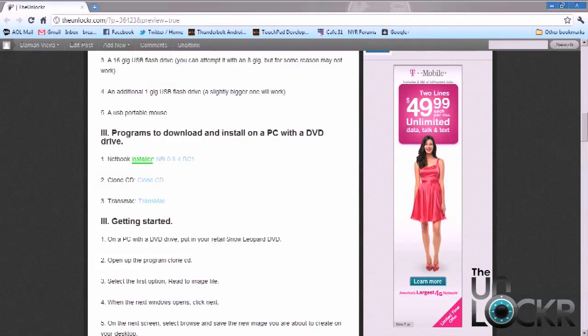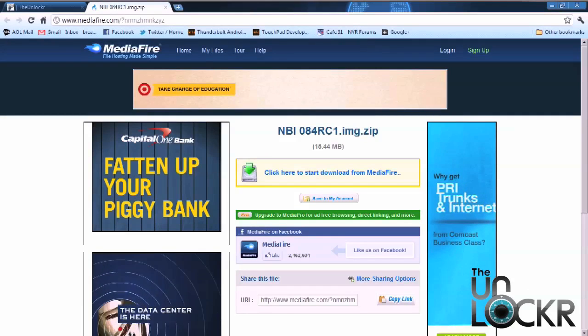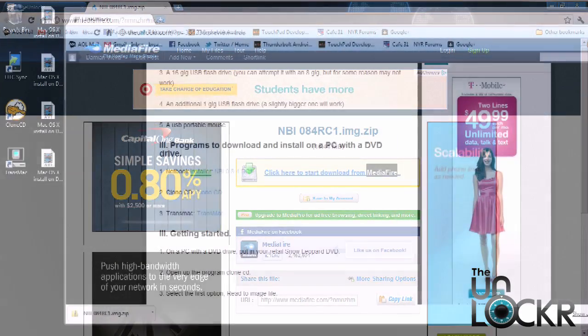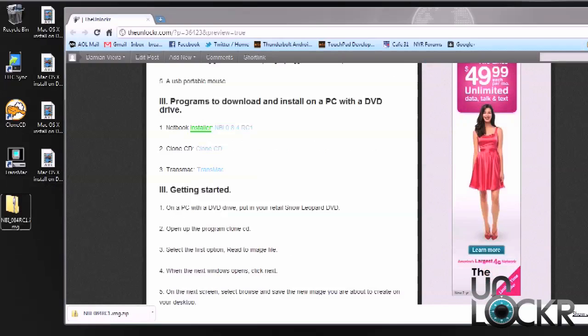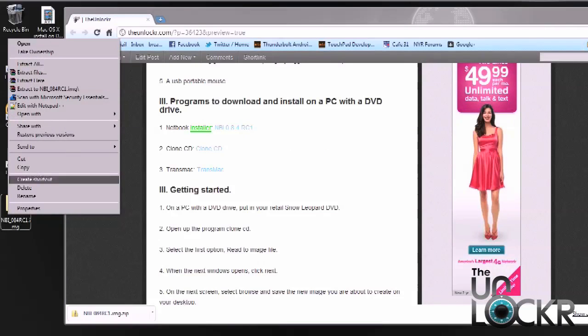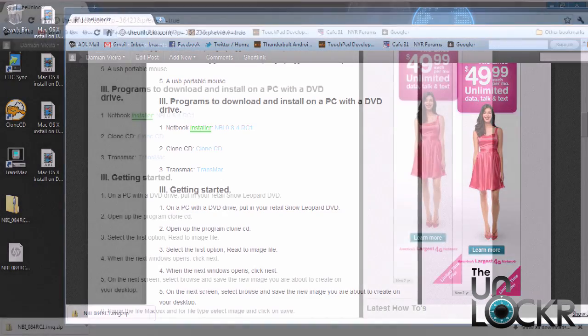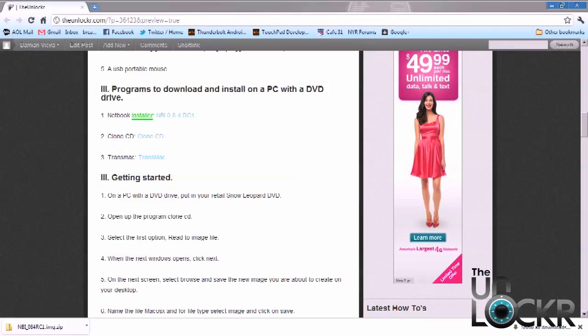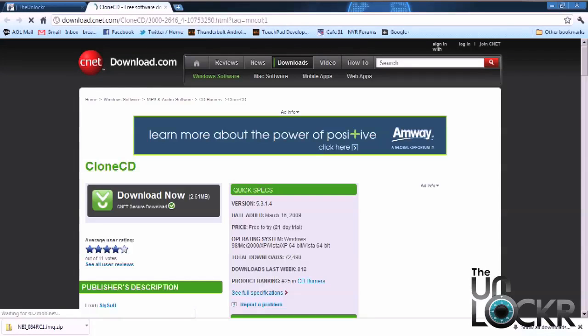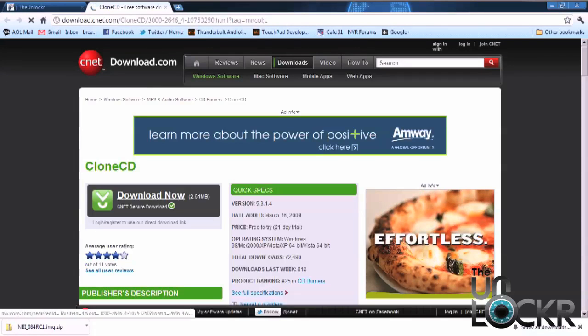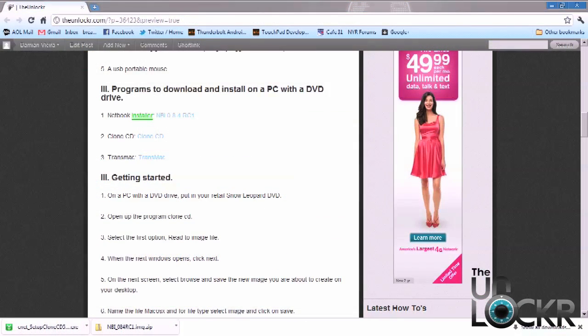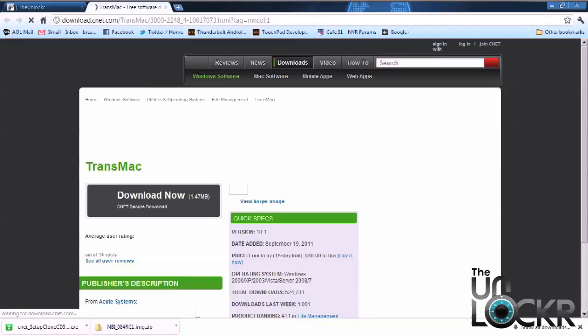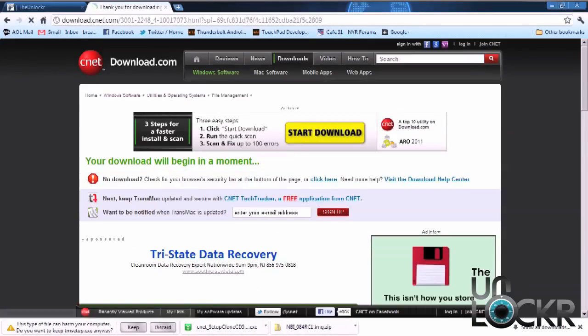So after you have all the appropriate hard drives, the mouse and the DVD, and the PC with the DVD drive, there's a couple programs and a file we need to download. The first one is going to be the bootable netbook installer, and that's going to be able to boot the Mac operating system onto your Dell Mini. So just click on this link to download that. After it's done downloading, go ahead and place it on your desktop and extract it. Then the next file we're going to download is the CloneCD program. Just click download. After CloneCD is installed on your PC, we're going to download the TransMac program the same way.